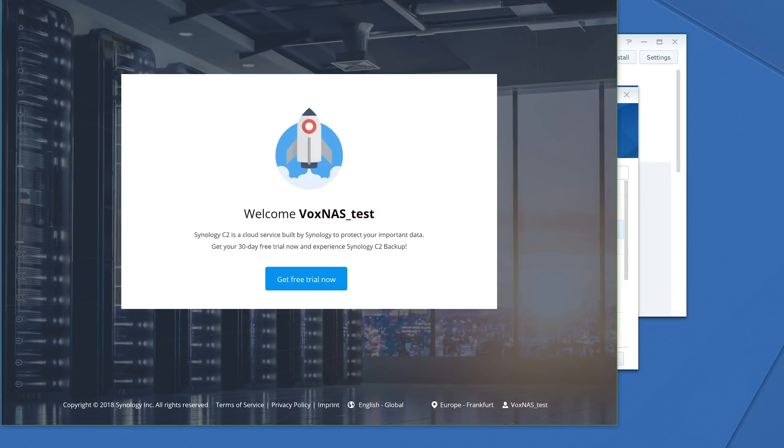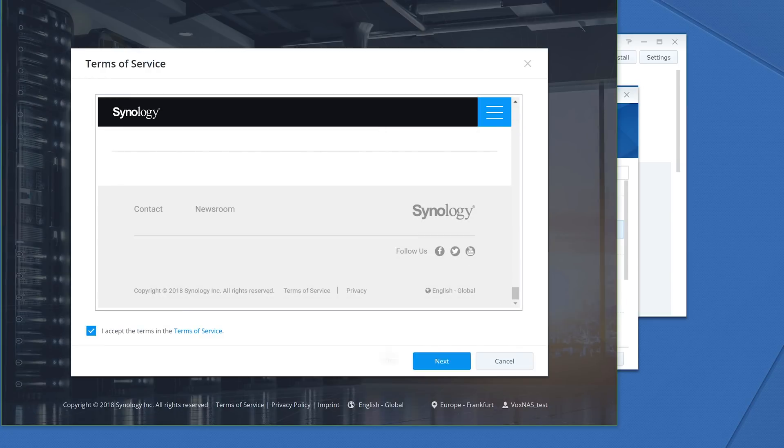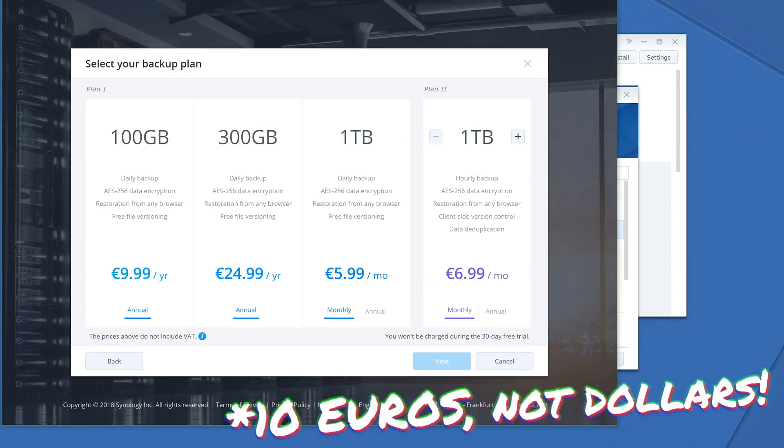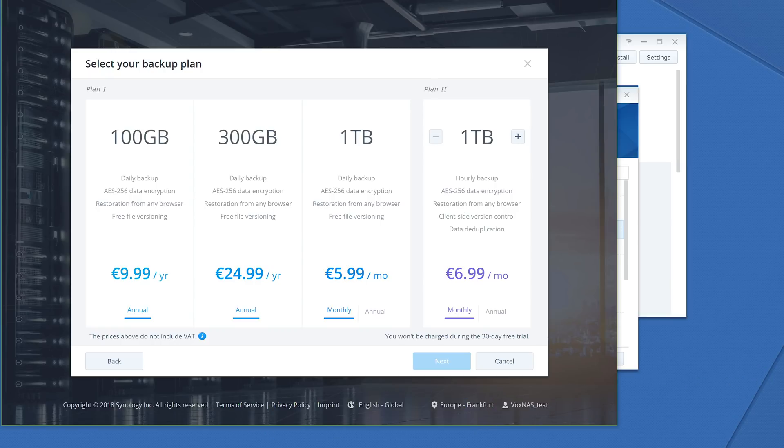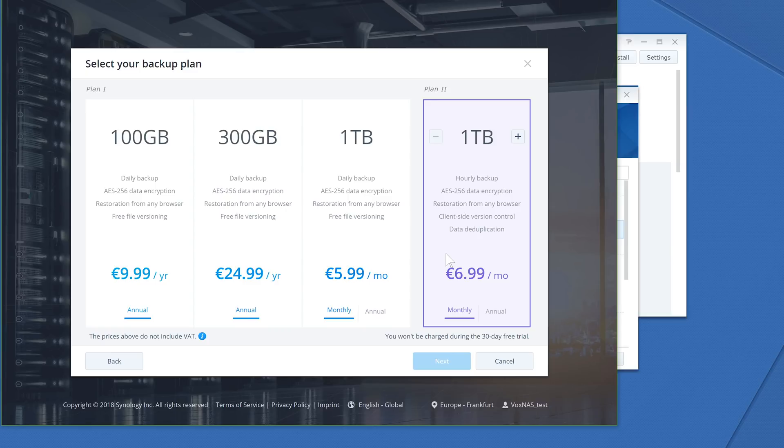Next, you'll be prompted with the available plans for backup, starting at 100GB for only $10 per year, up to a custom number of terabytes with a scalable price. Choose your plan, hit Next, and enter your payment information.